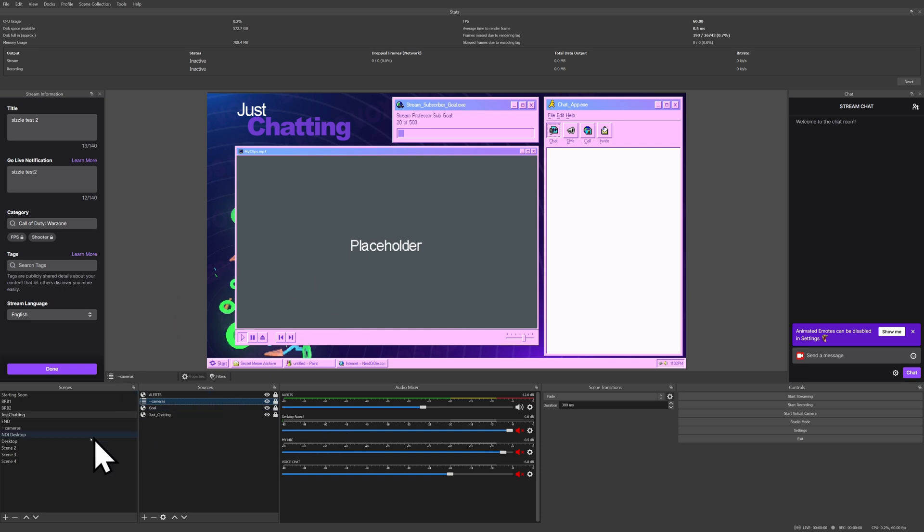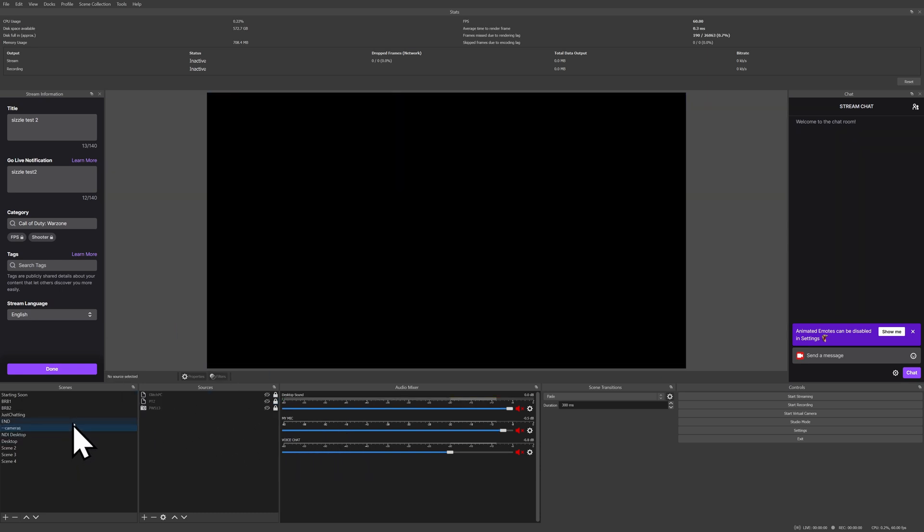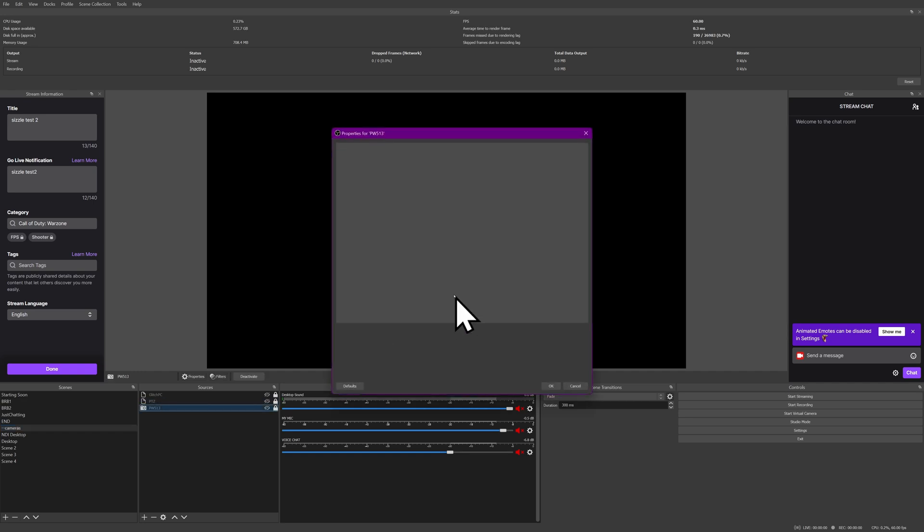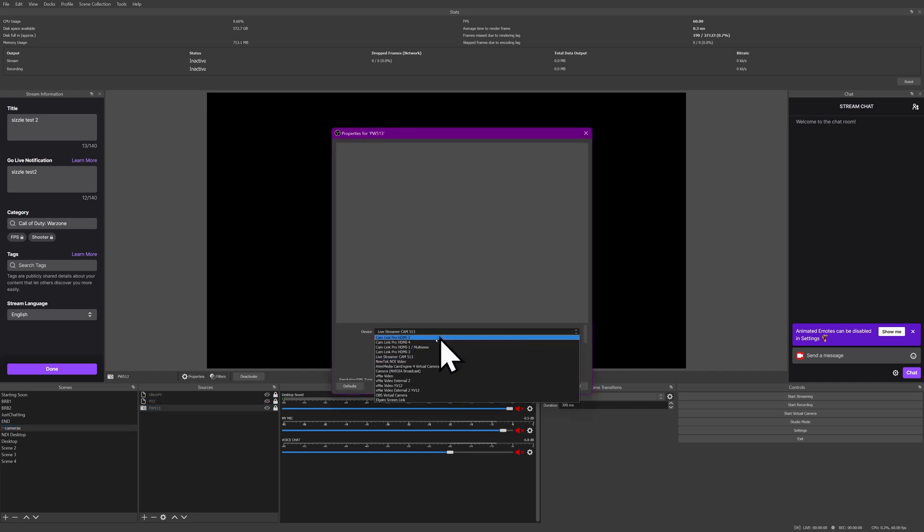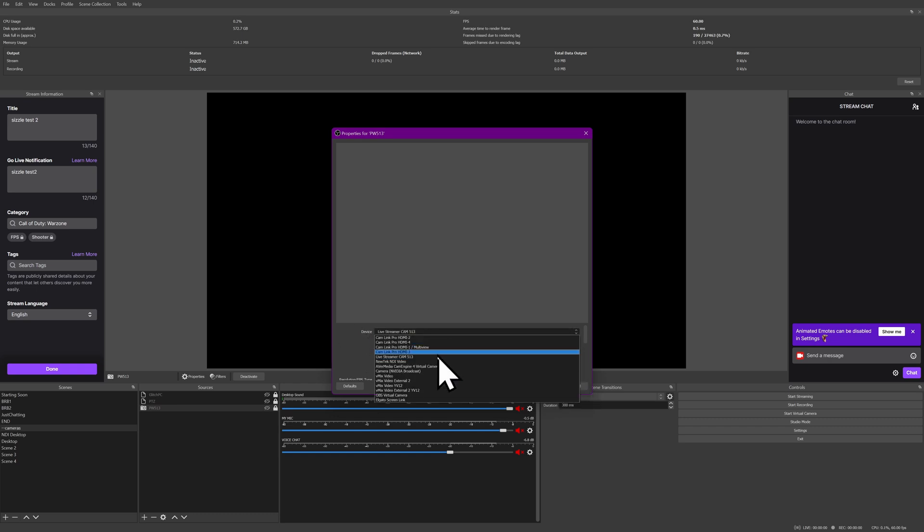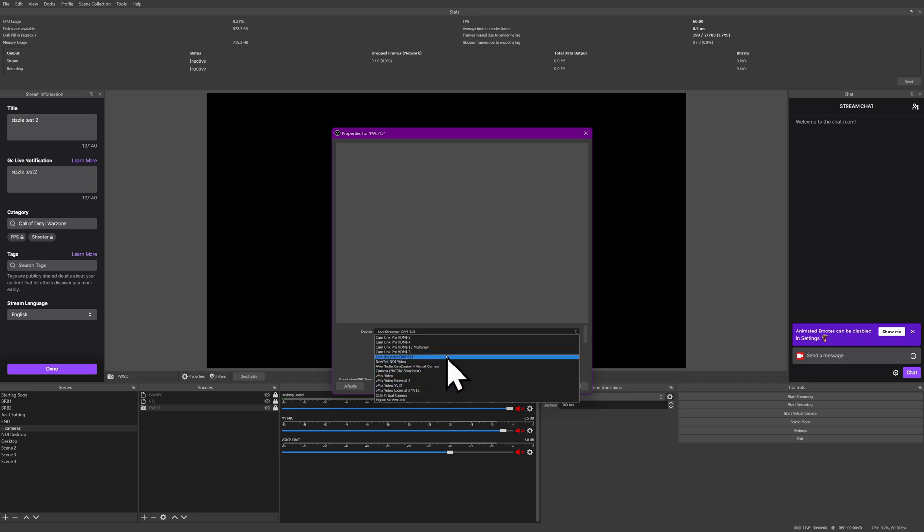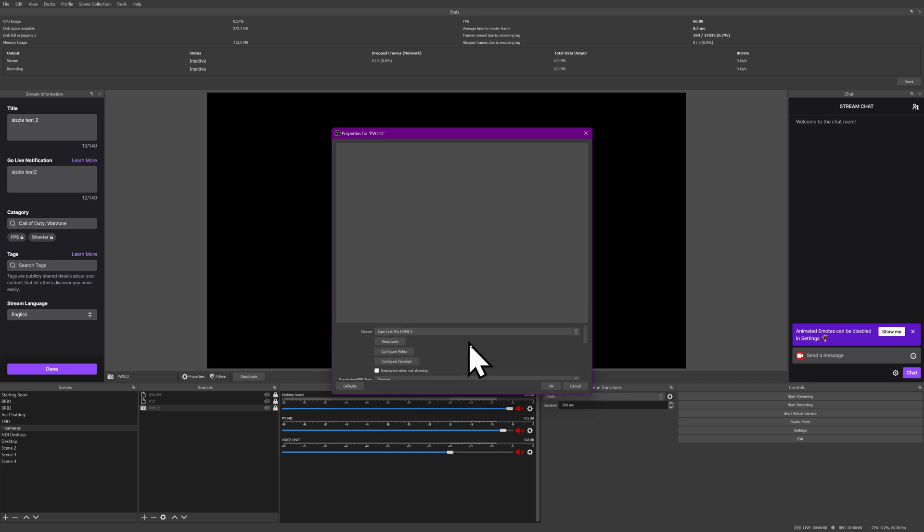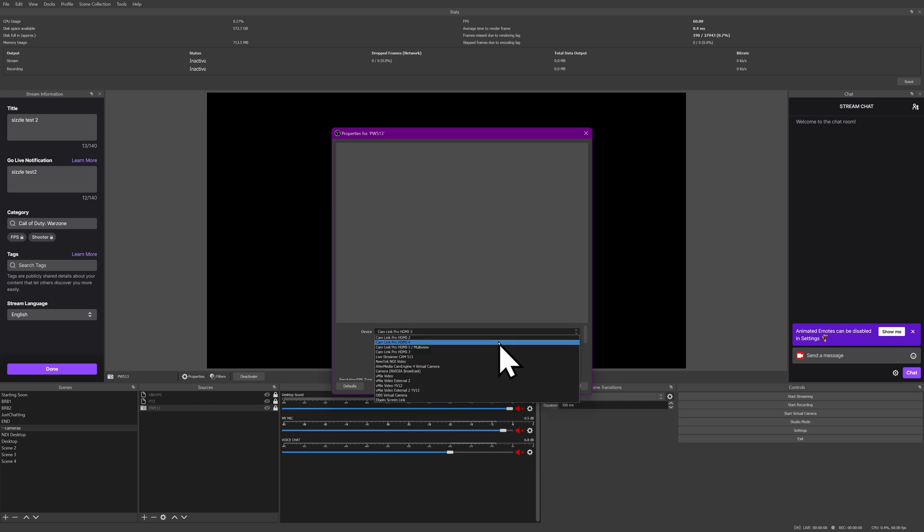And then your capture cards for your cameras, your webcams, whatever, those should theoretically register as the same device across PCs, but your mileage is going to vary from there. But worst case scenario, if it doesn't activate like this does, then you just come down and choose it from the list and select it on your new computer and be good to go.